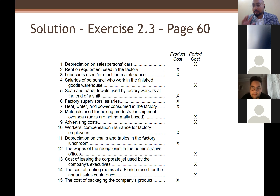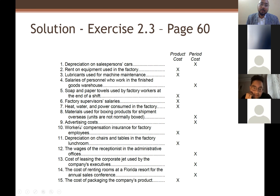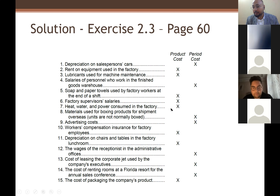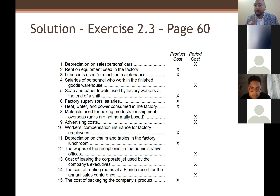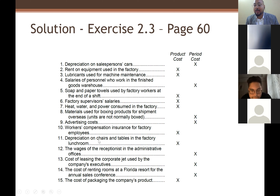The student also asks about number seven — heat, water, and power consumption inside the factory — confirming it's product cost, the same logic. Number eight: material used for boxing shipment. And the insurance — factory insurance is always product cost. Now, depreciation on chairs and tables in the factory: compare this to number one, depreciation on the salesperson's car, which is period cost. But depreciation on chairs and tables inside the factory is product cost.